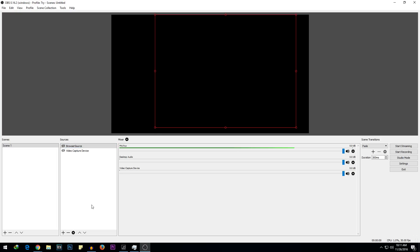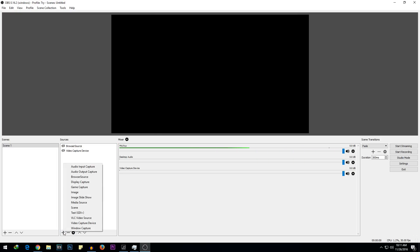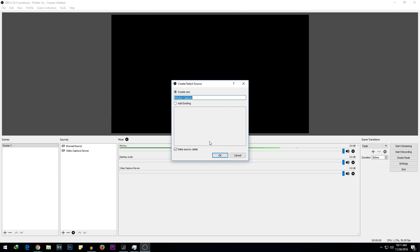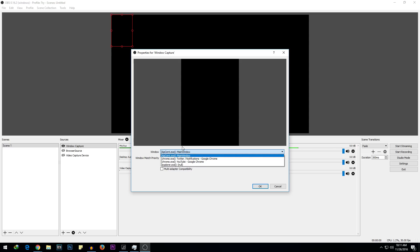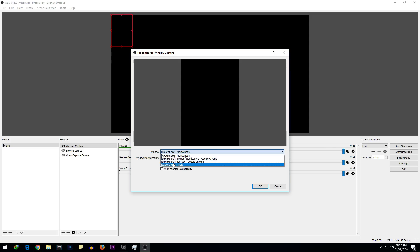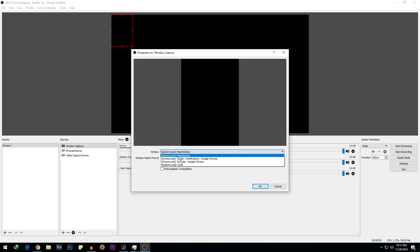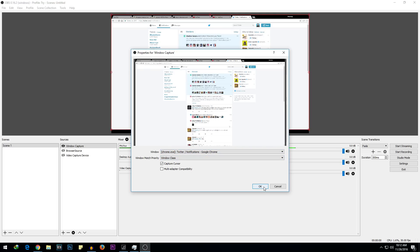I'm going to disable this window for now, click plus, and go to Window Capture. Select Window Capture and click OK. From here I can select any window I want. Chrome.exe means it's a window run by Chrome. I'm going to select Chrome.exe — Twitter Google Chrome. Select OK and hit OK.